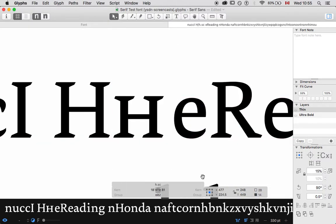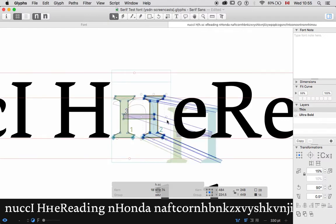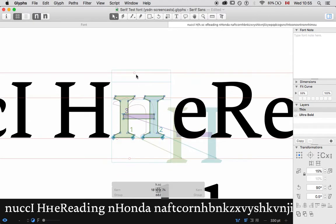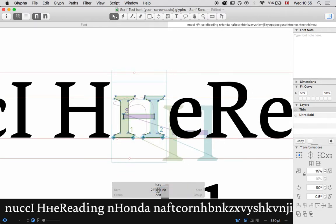They need to match the weight and harmony of the lowercase letters. And it should match the width, generally. Obviously, it's not as tall, but it should match the width. So, really quick small cap character here.